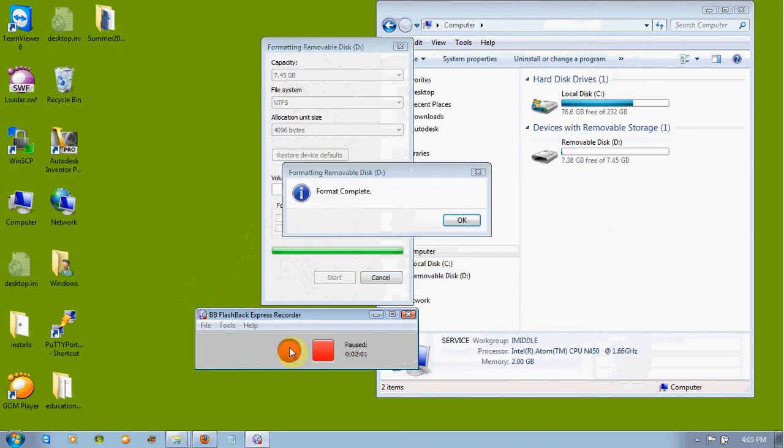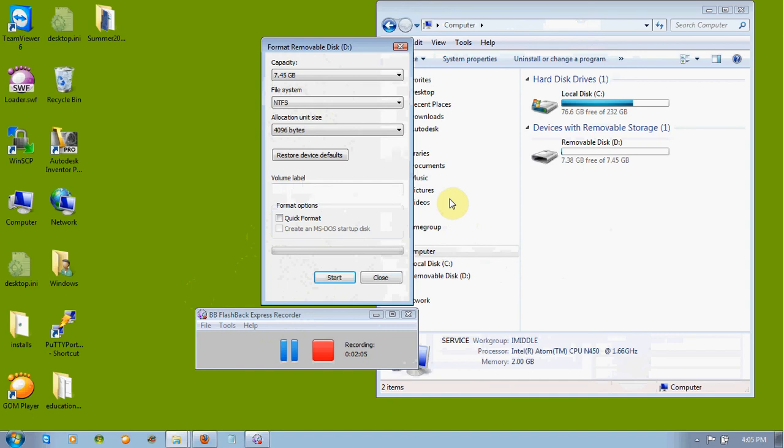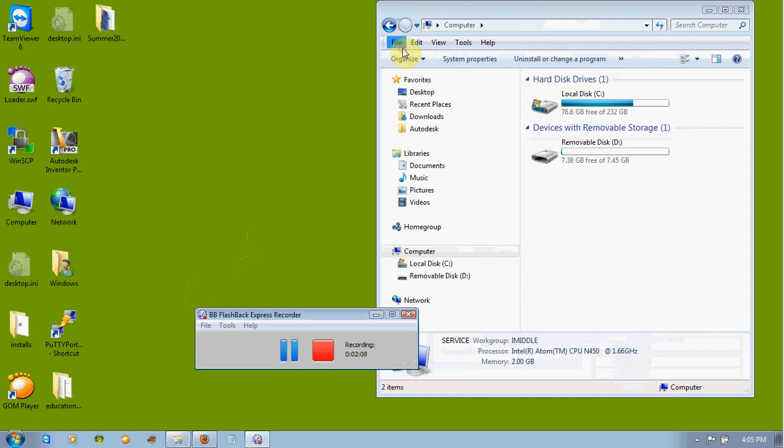We can go ahead and click OK and close the formatting. And at this point, your flash drive is ready to go. And we're ready to use it for the class. I'll see you next time.